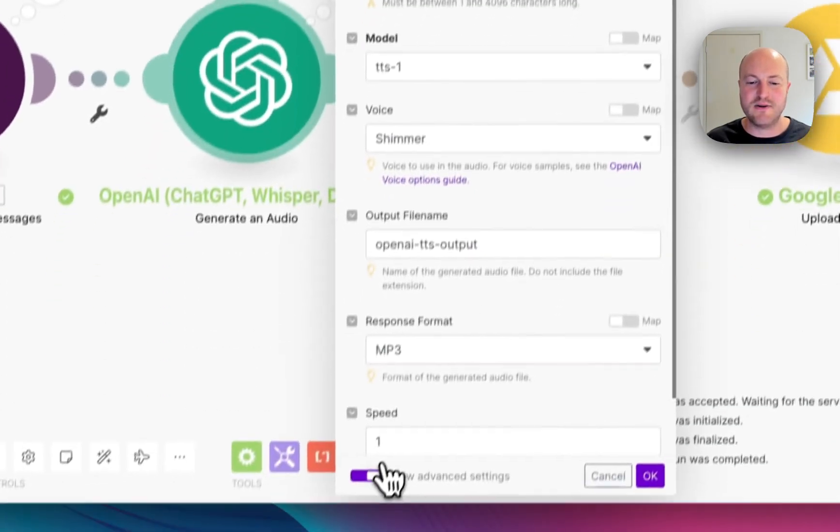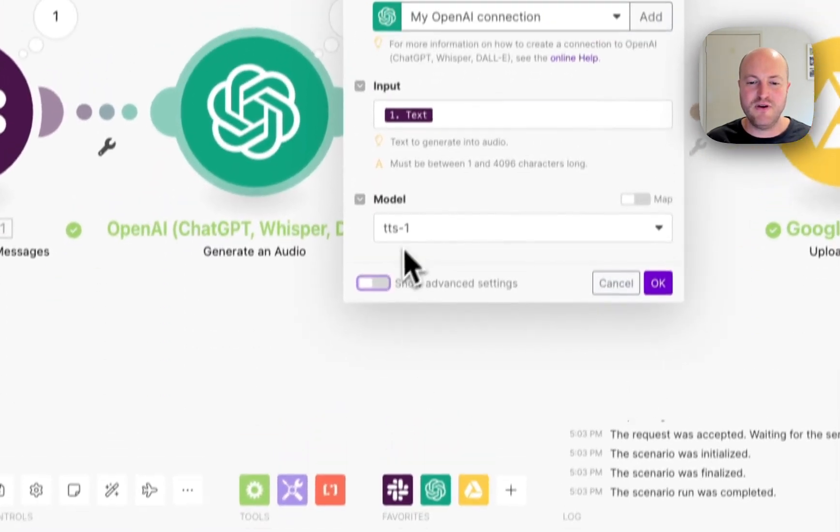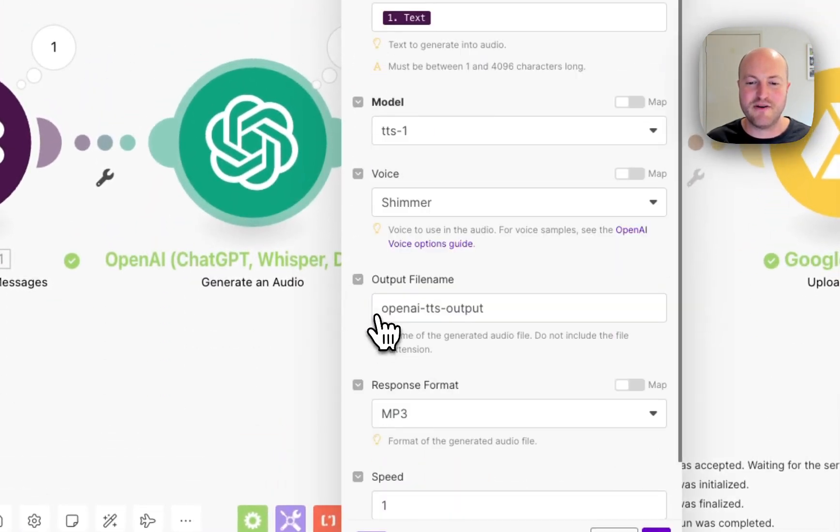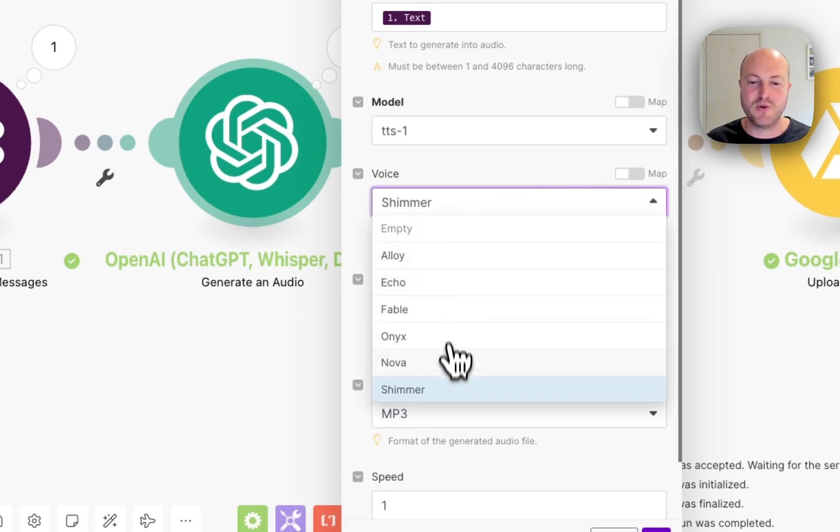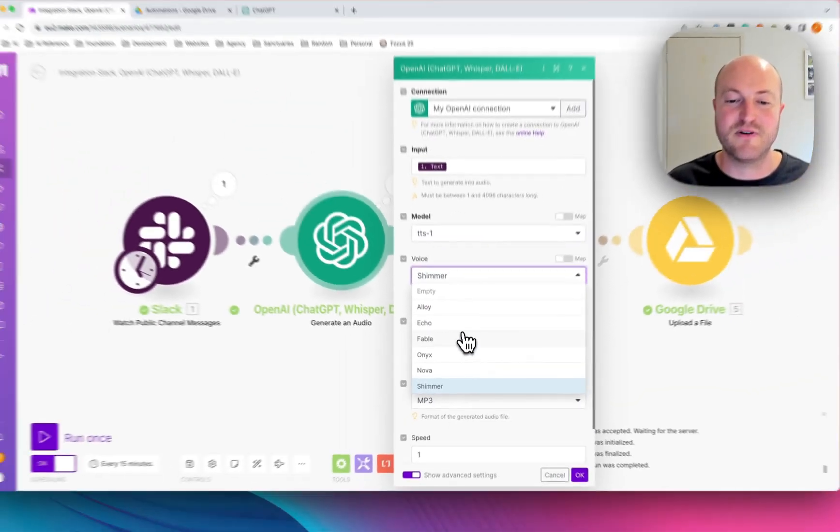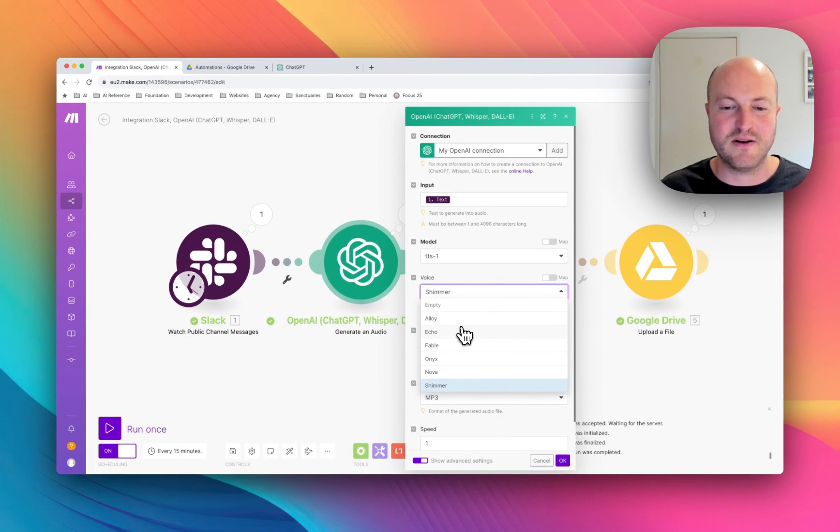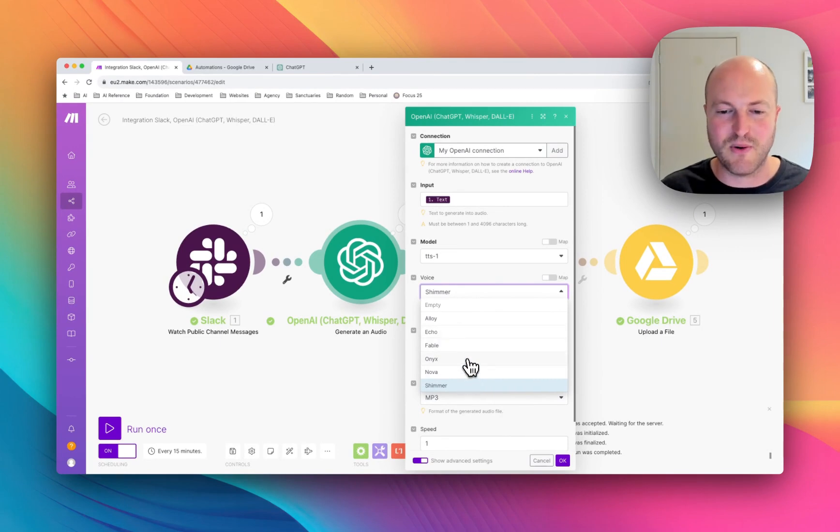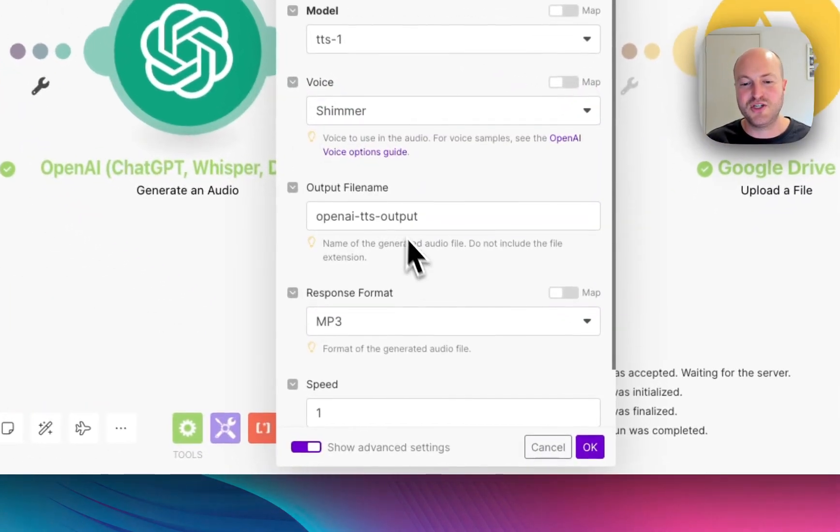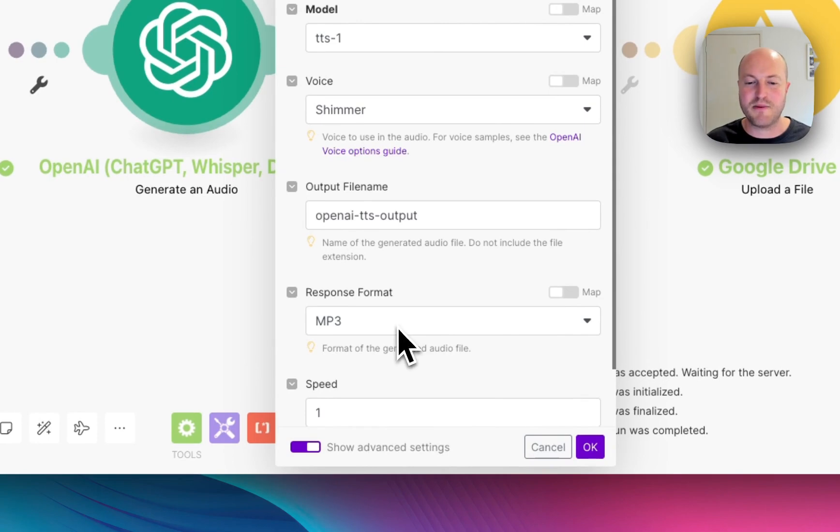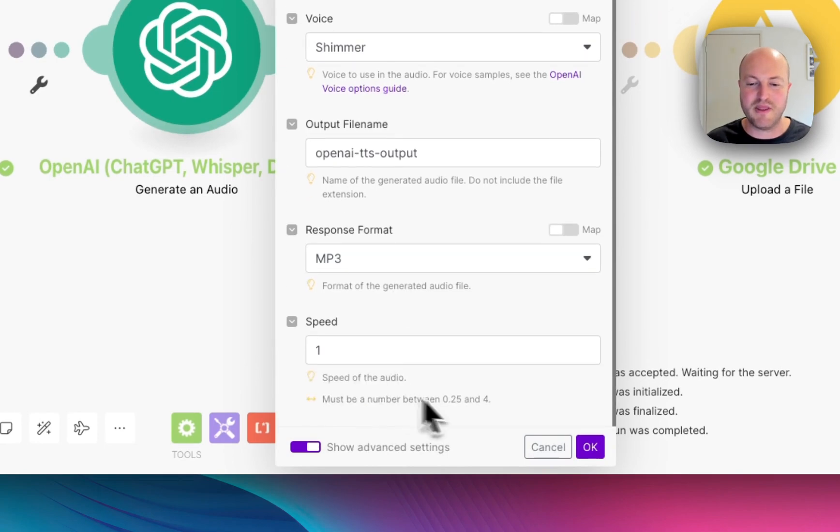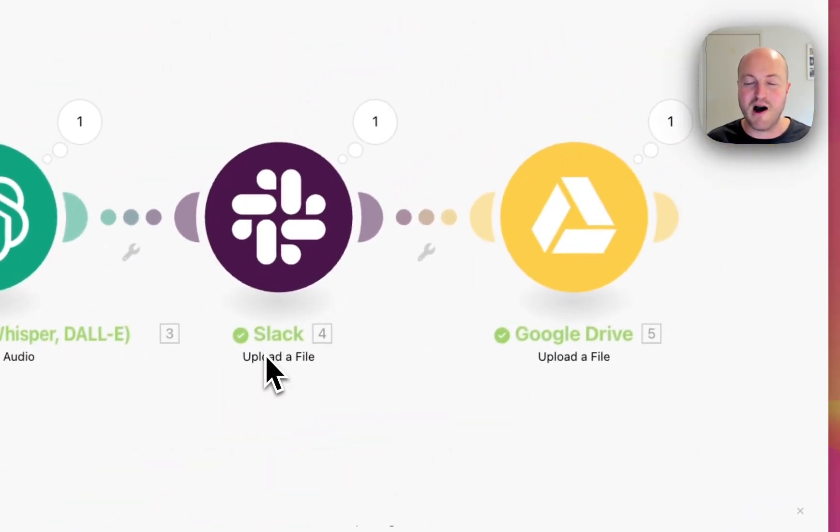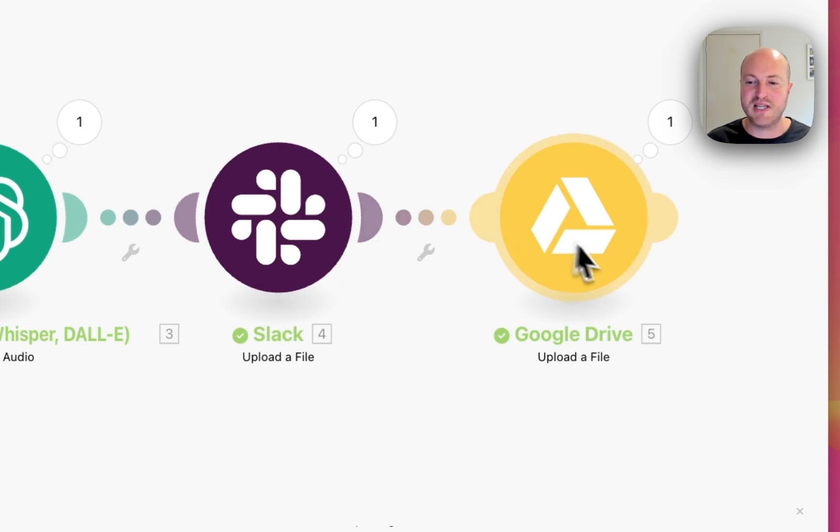And if you are setting this up, click on the show advanced settings. This is where you can actually choose between the six different voices. So you've got different voices. I haven't listened to all of them yet. And then you can choose how it gets outputted in an MP3 file. And then we are uploading a file both into Slack and to Google Drive.